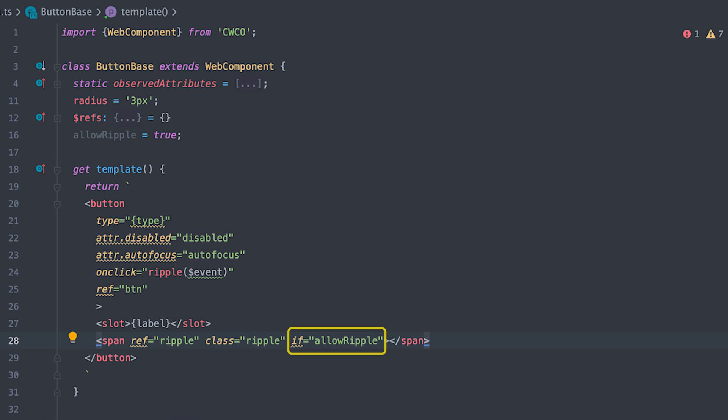which means that if it is set to false, no span tag will be added to the DOM and no reference to it will exist. And since we check the ripple element reference beforehand, nothing will happen.